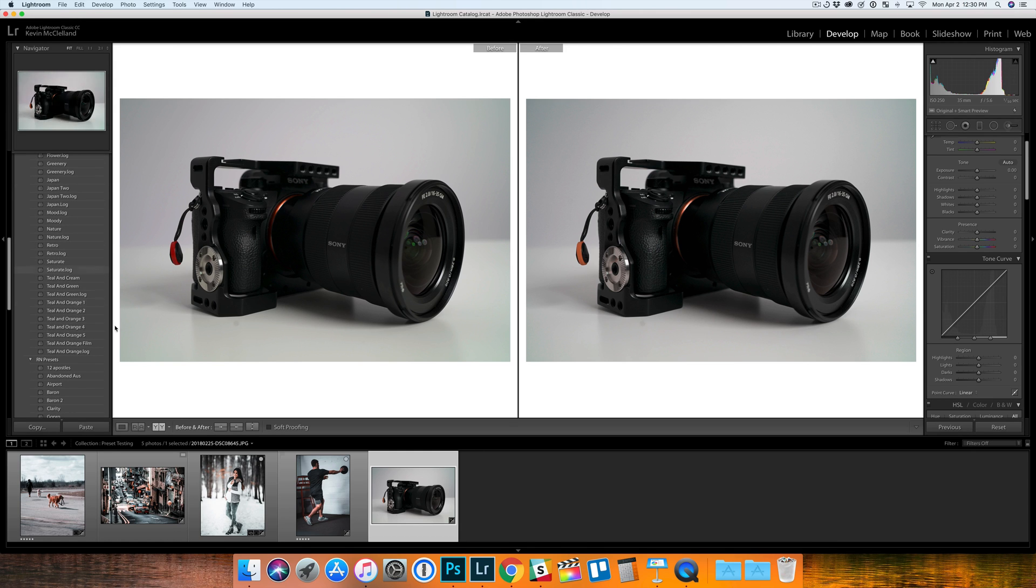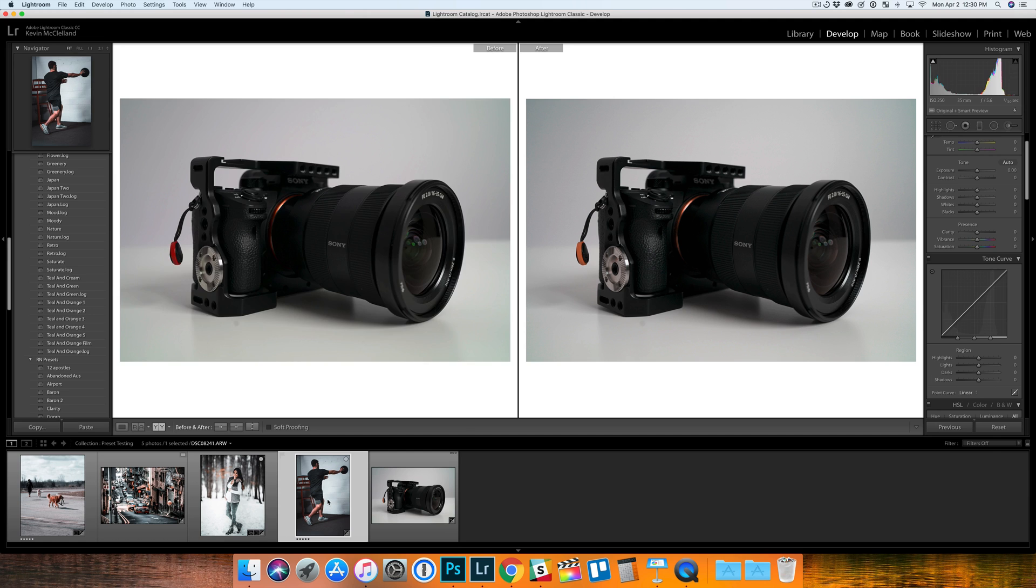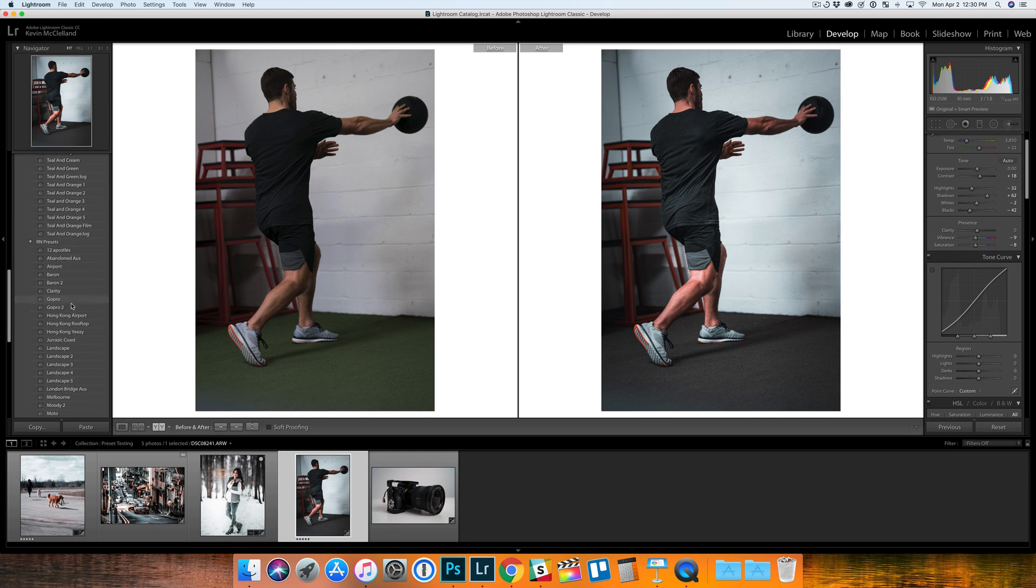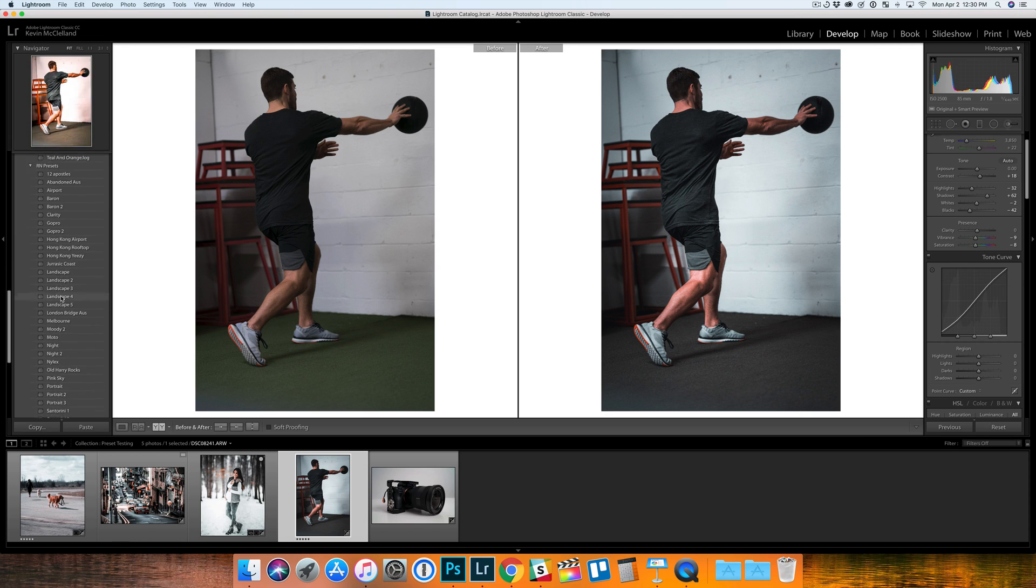Overall, really happy with a lot of these presets. A lot of them I was going through, I would use on my images. It's nice to have a lot to choose from.